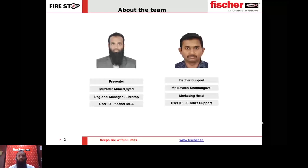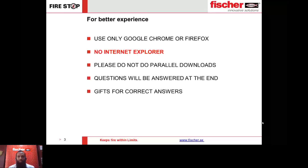Kindly do not do any parallel downloads during the webinar as this will slow down the speed and might cause some lag. Questions will be answered at the end, and during the presentation there will be some random questions — kindly take part in answering those. We have some surprise gifts for those who answer correctly.